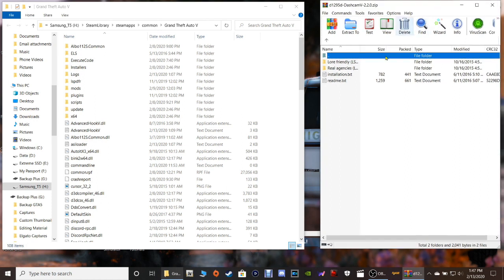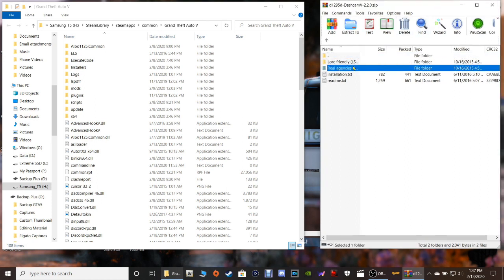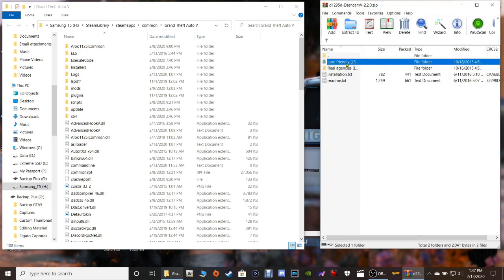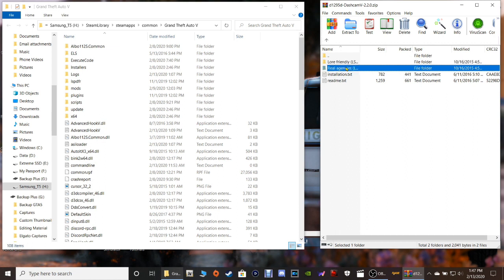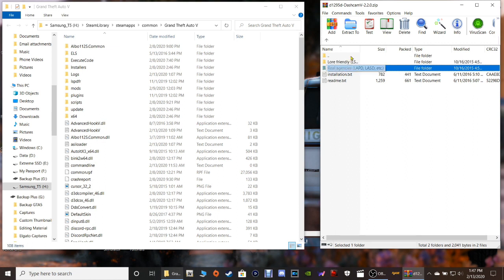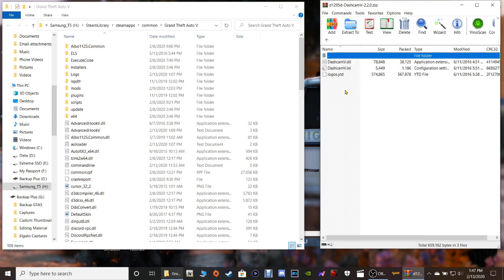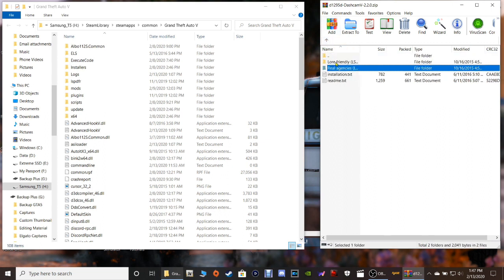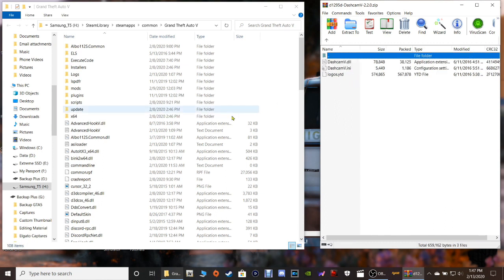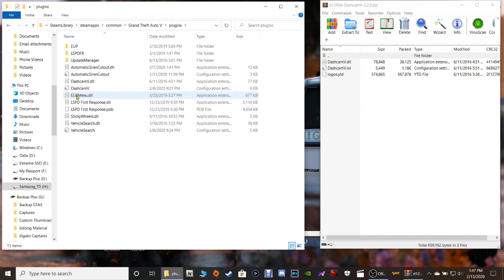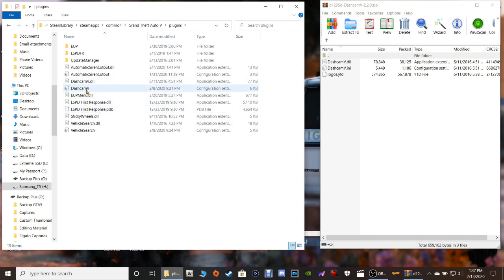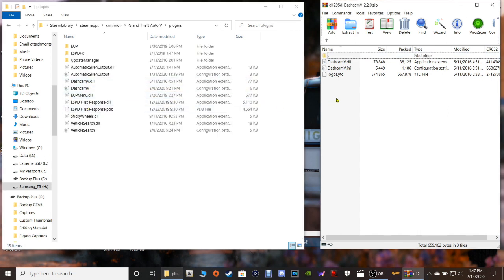Now, there's two different types of agencies here that you can pick from. We can do real agencies or lore friendly, which we're just going to do the real agencies. So all you're going to do is you're going to double click on real agencies right here. And then you're going to go over here to your main directory and double click on plugins.